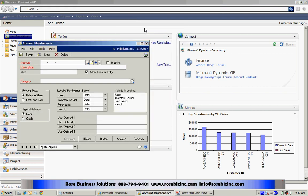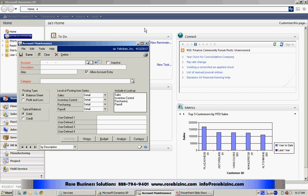This will bring up the Account Maintenance screen. In this screen, you can add new accounts or edit existing accounts.